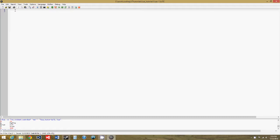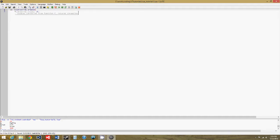So let's do co equals coroutine.create, and then for the parameters we have the function.